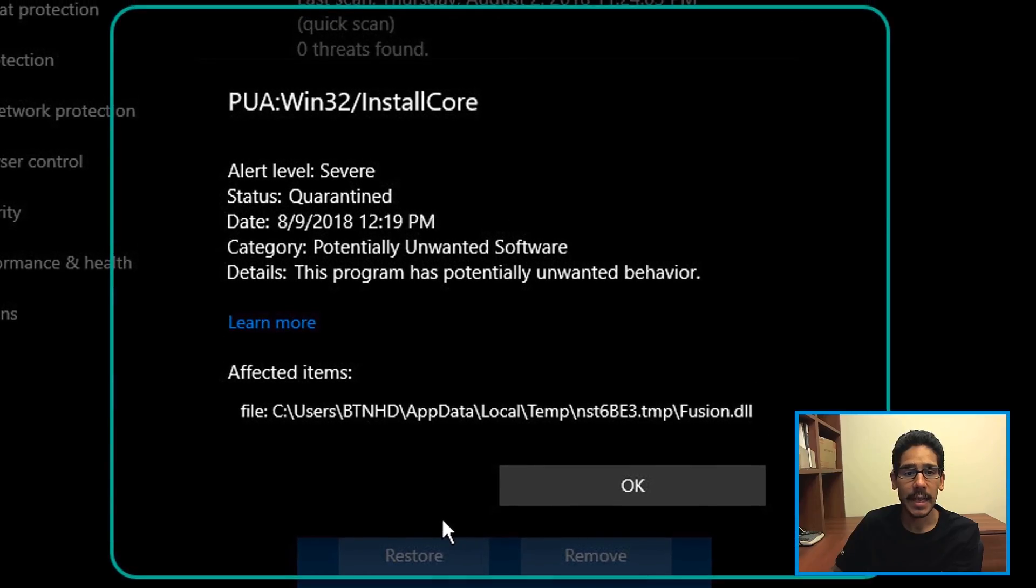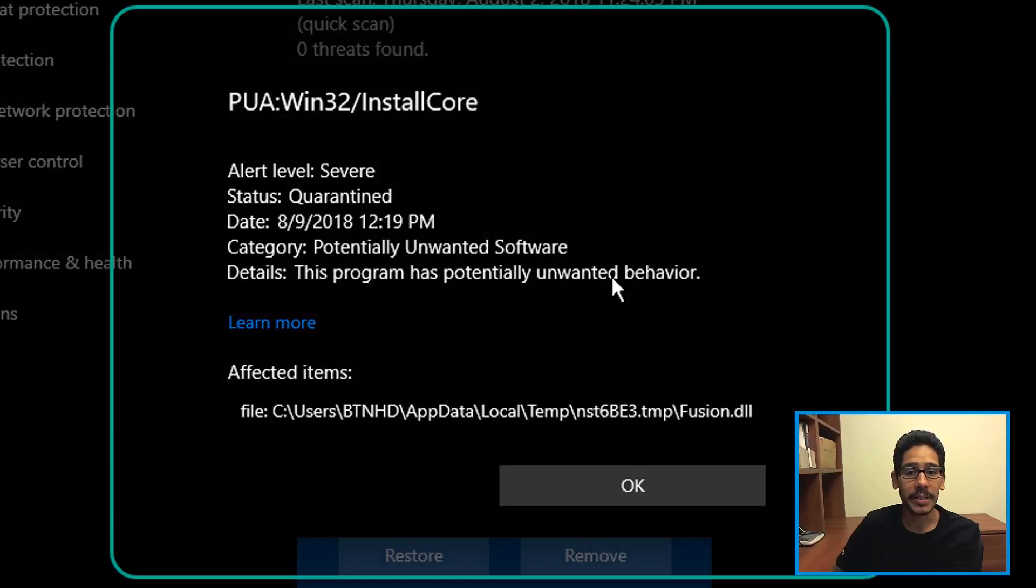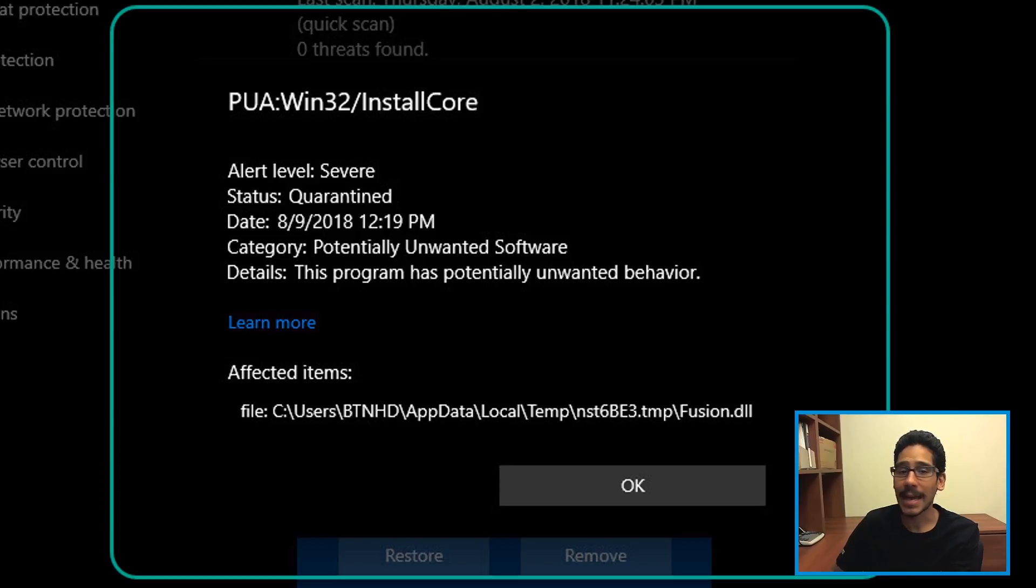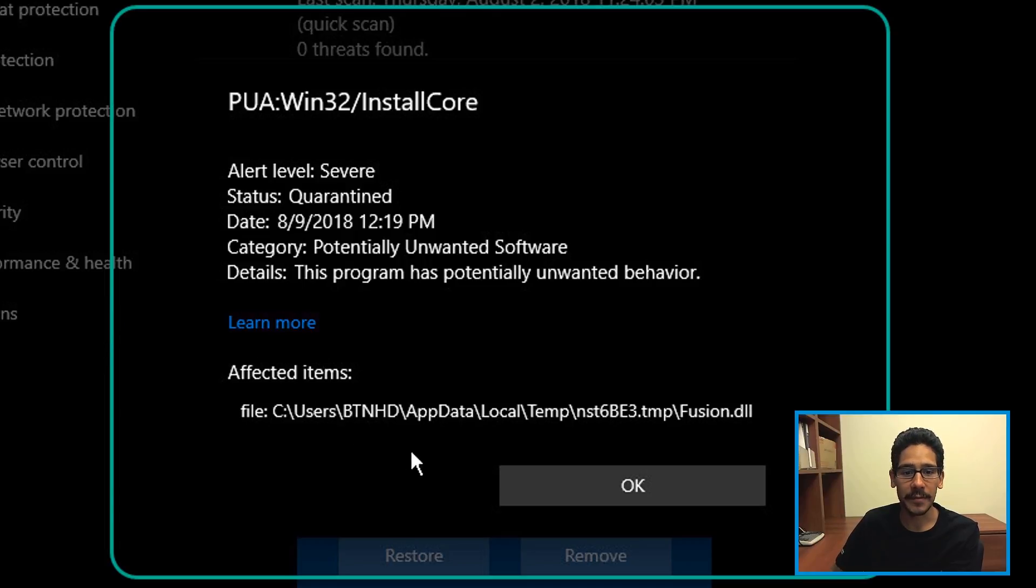If you click on it and click on See Details, you're going to get an additional user account control. Click yes. You're going to see that it was quarantined. This program has potentially unwanted behavior. This program came because of the installer. It looks like it was infecting the local temp file.